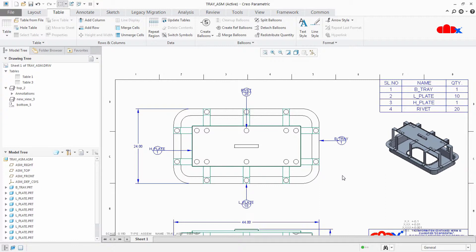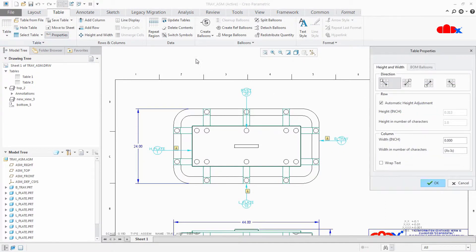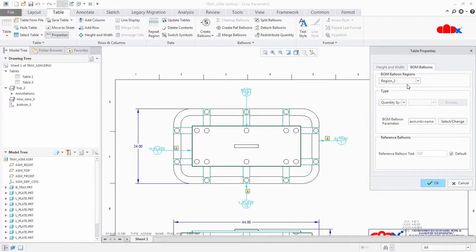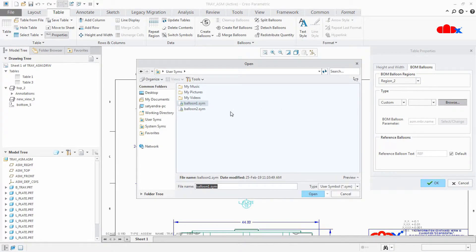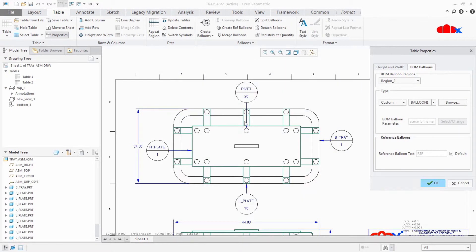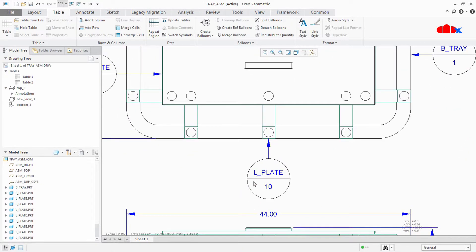In such cases, if you want to add part name with quantity, you must create a new custom balloon. I already have a custom balloon to show you. Go to this table, select it, Properties, BOM Balloon, and here select for Custom. Browse and select my balloon. Say OK. Now you have your part name with quantity.